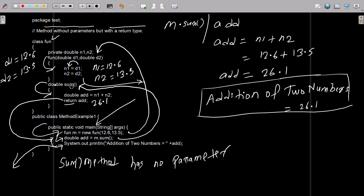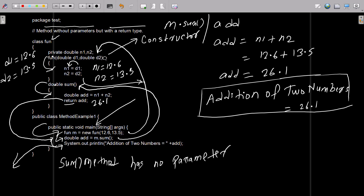I hope guys this video is helpful for you. There is one important thing — in the 'fun' class, if the class name and the method name are the same, then this is called a constructor. This is not a method because the class name and method name are both the same, so it is called a constructor. The constructor has parameters — this is the constructor 'fun'.